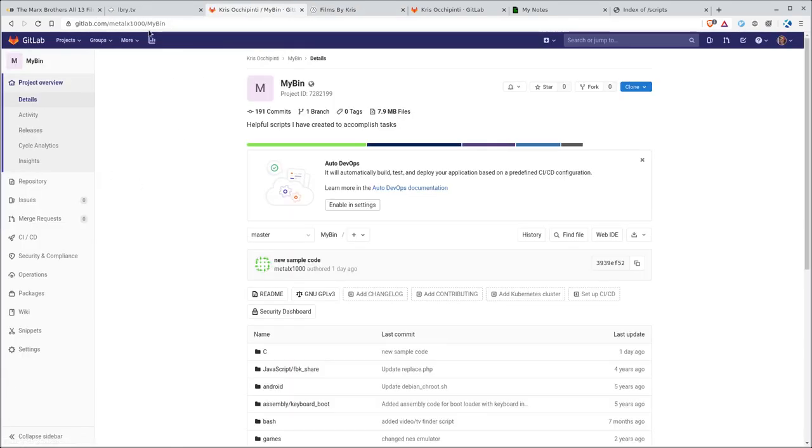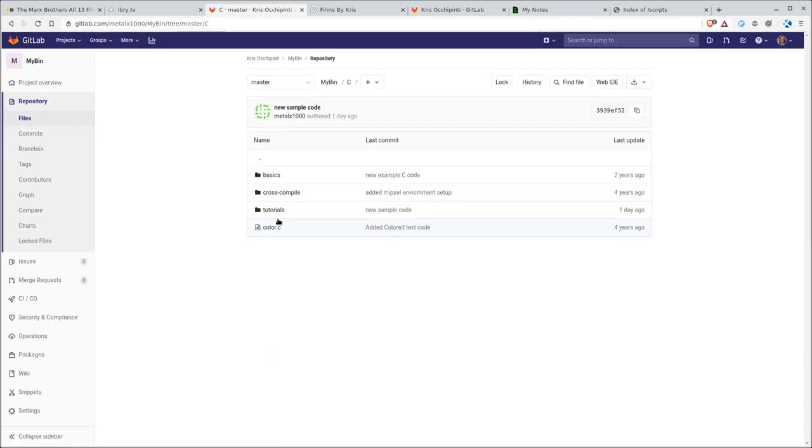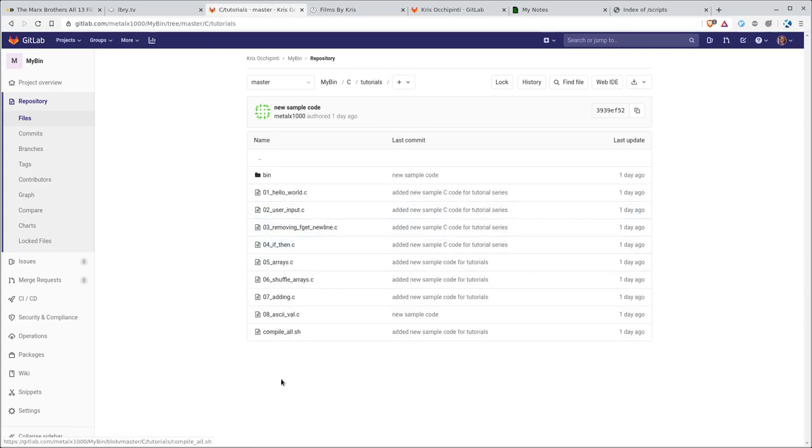As well as a link to this project here, gitlab.com/metalx1000/mybin, capital M, capital B. And if you look under the C folder there, tutorials, there are scripts that go along with this whole series. I do thank you for watching. And as always, I hope that you have a great day. Thank you.